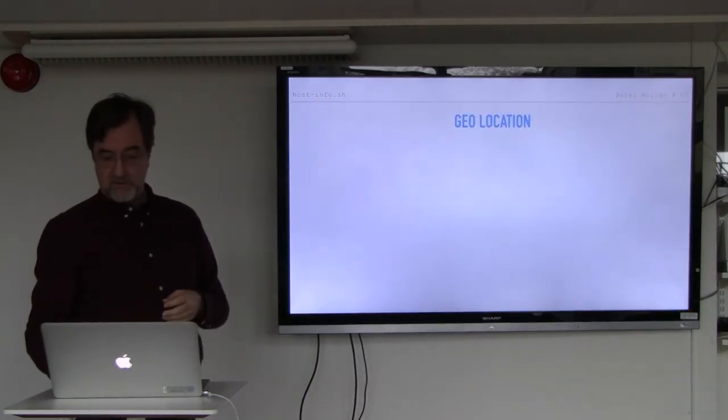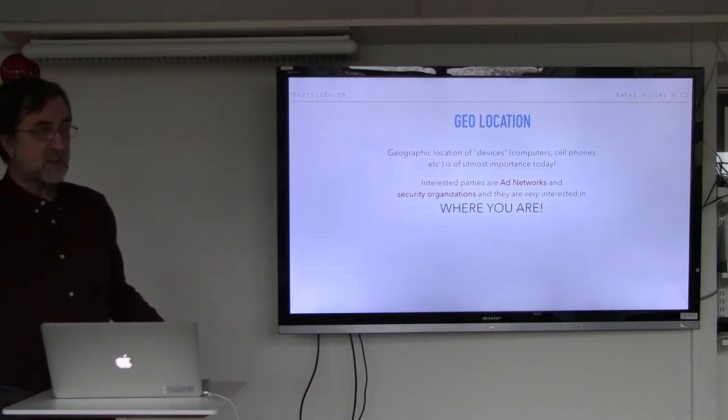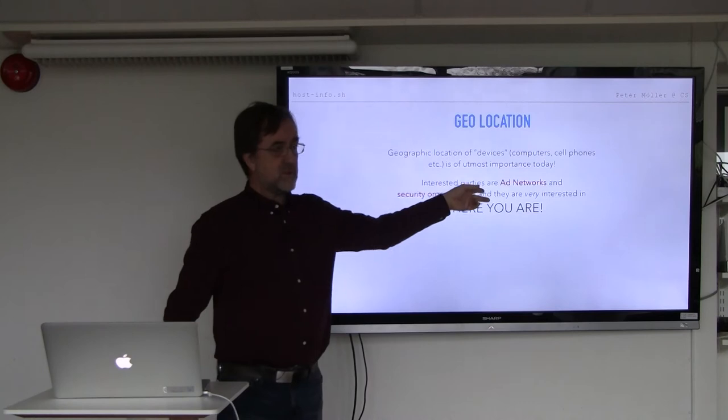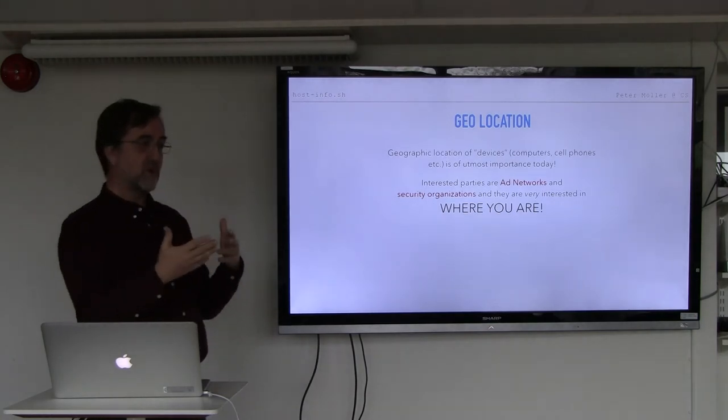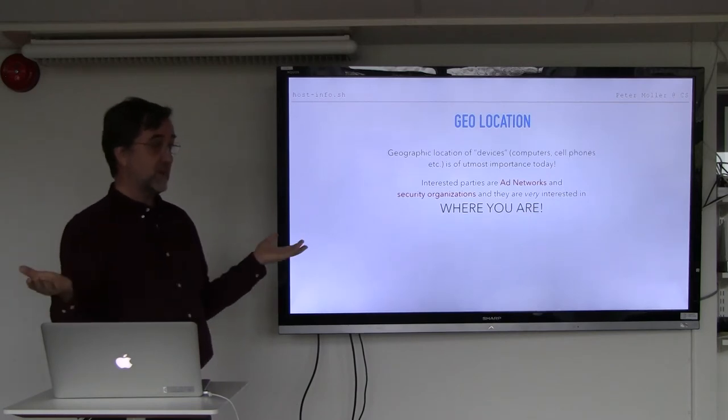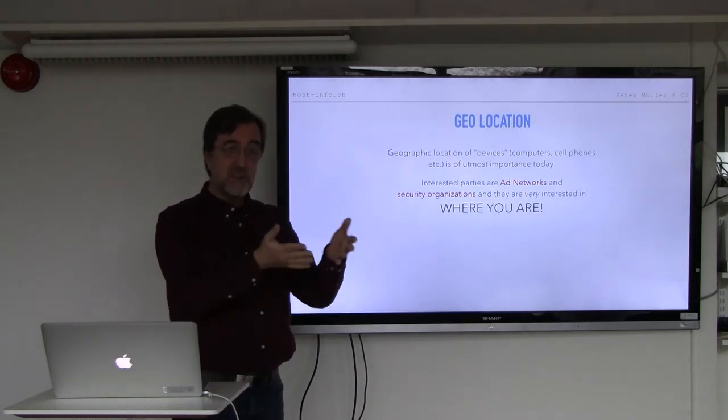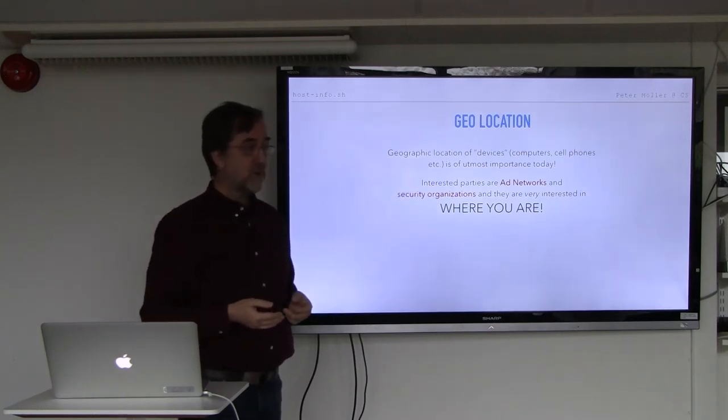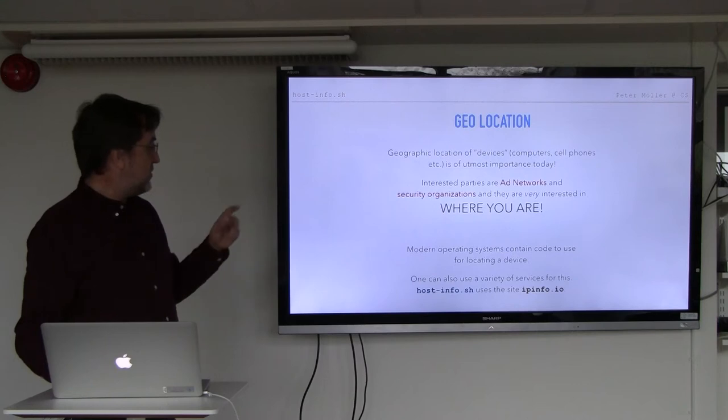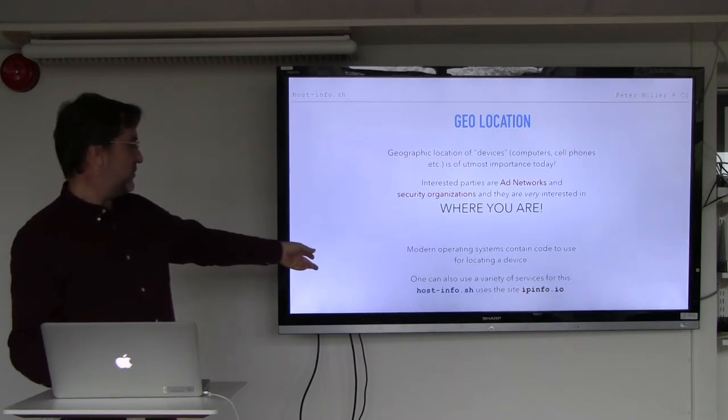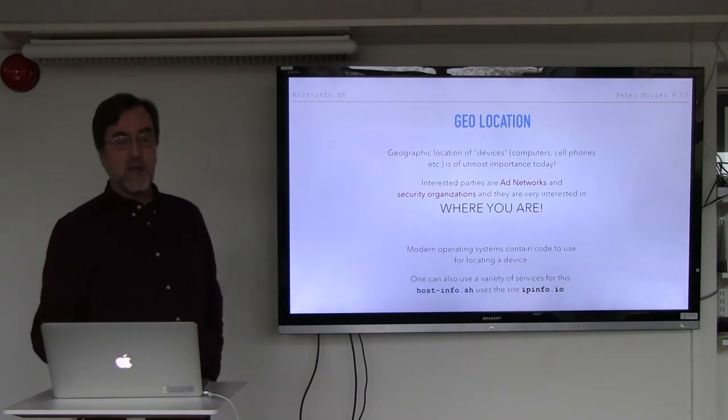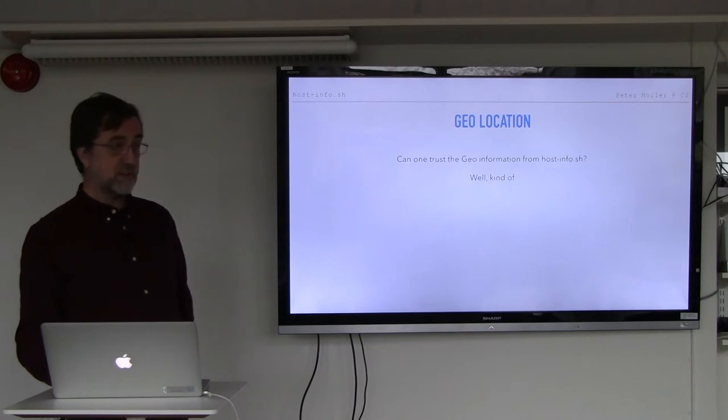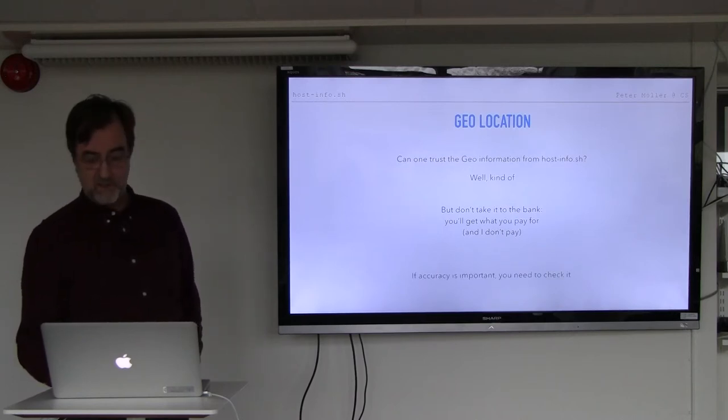So geolocation is kind of interesting. That is locating devices which these days mostly are these guys, but also computers and everything. You have ad networks that are very interested in serving you appropriate ads. I'm constantly amazed by the number of single women interested in me who are located in Vstra Sandby where I live. So they know that my computer is in Vstra Sandby. Then you have security organizations who are very interested in knowing where you are. Most operating systems contain software, APIs that you can use. And there are a number of services on the internet that you can use. Host Info uses something called ipinfo.io. So can you trust what you get here? Well, kind of. But you shouldn't take it to the bank.